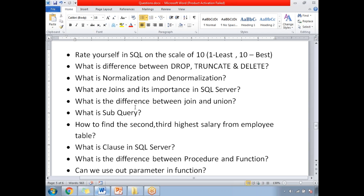What is normalization and denormalization? Normalization is handling data in a very efficient manner rather than keeping redundant data in multiple columns. There are different normalization techniques in SQL Server. Denormalization is the opposite of normalization. For detailed information, please check the video in my video collection.